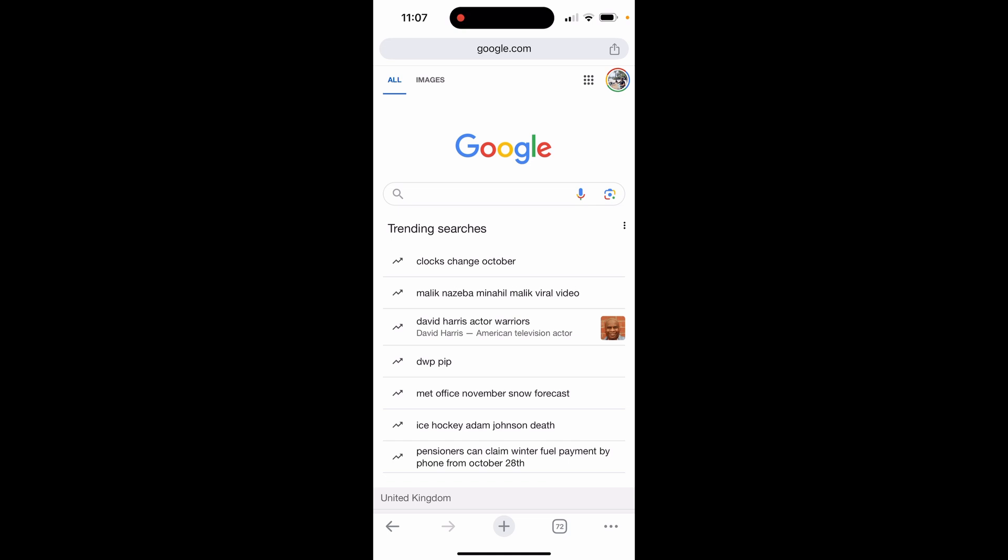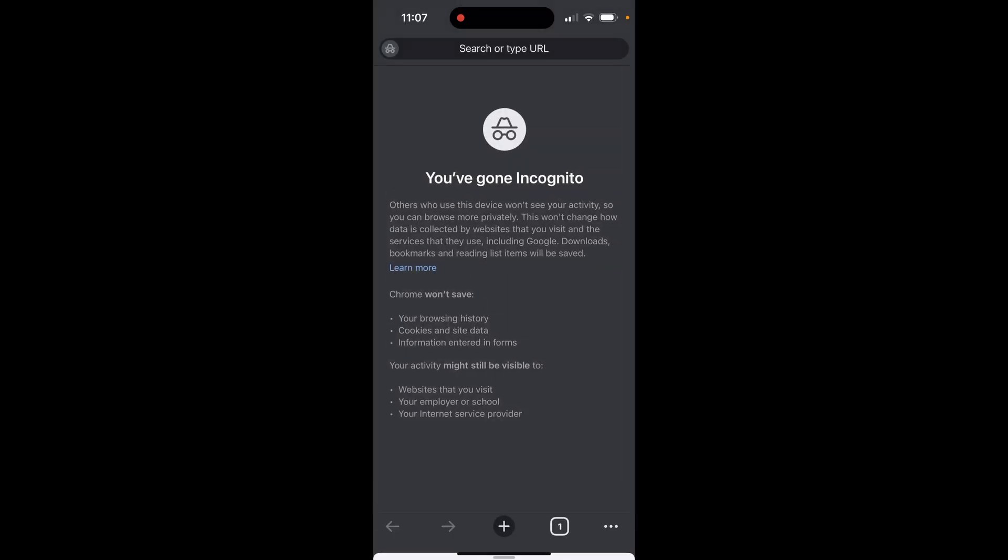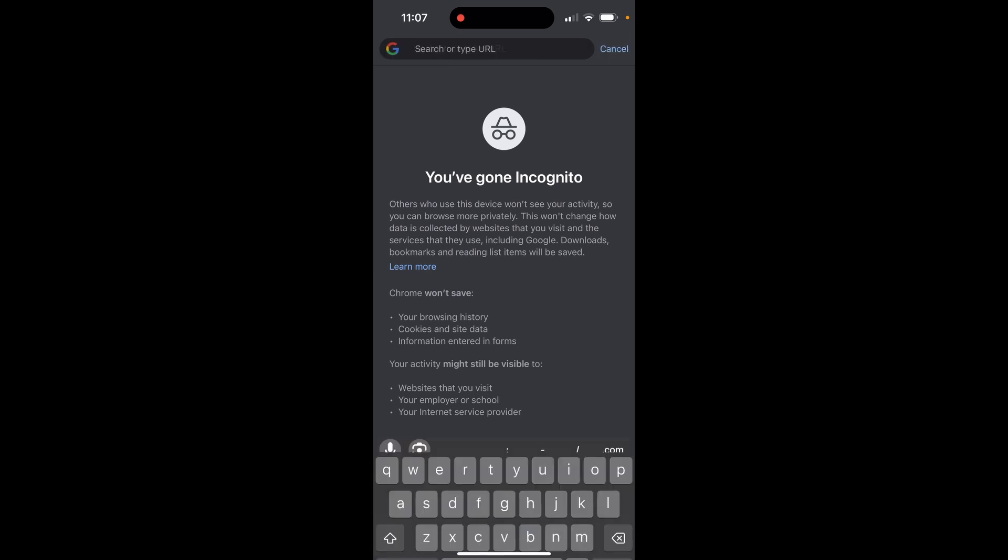If you already have a Gmail account logged into your phone, you might want to do this in incognito so it doesn't open up your existing Gmail accounts. On Google Chrome, go to the three dots in the bottom right hand corner and open a new incognito tab. If you're on Safari, you can open a private window.